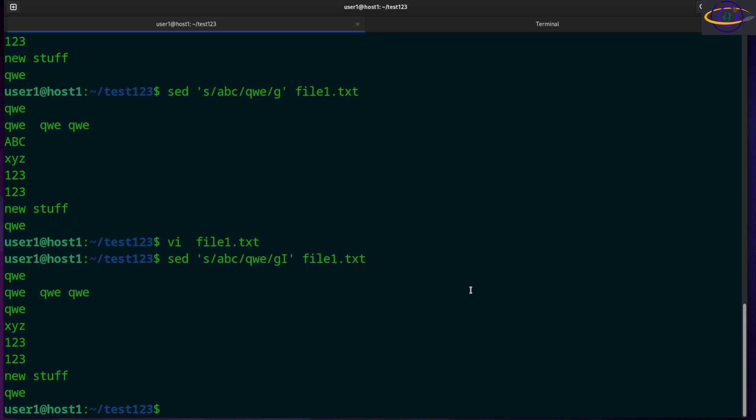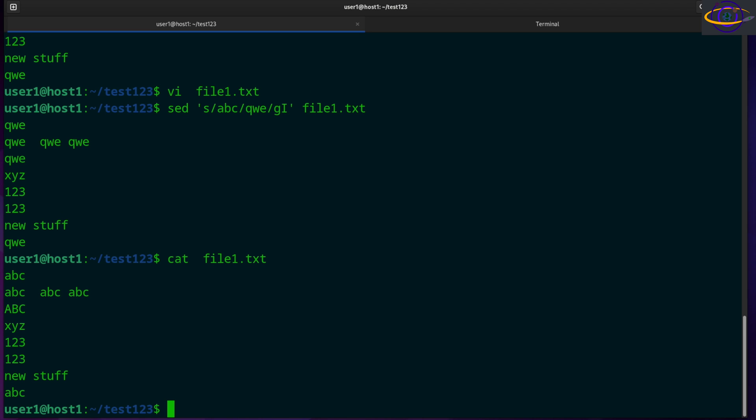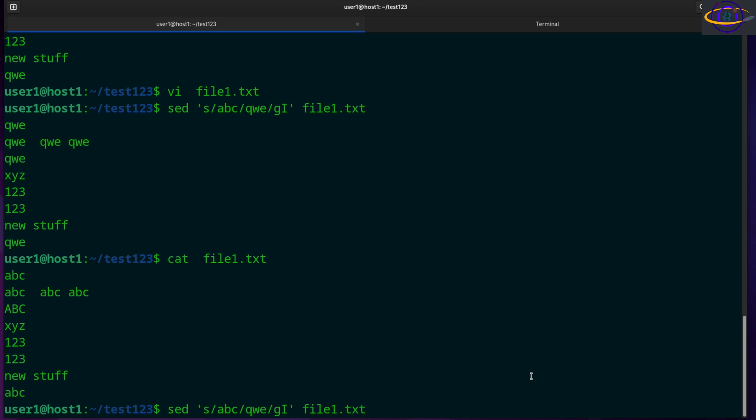Now the file itself is still not changed. We didn't change the file. We just swap out those strings in the file and print it out to standard output. So if we want to edit the file in place, we can use a dash I. Now this is GNU specific. So this is only going to work on GNU Linux systems using the GNU version of SED.